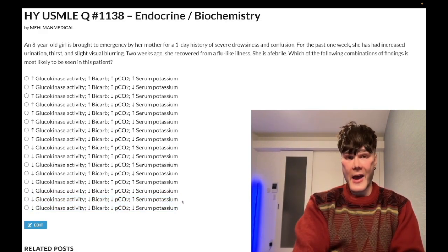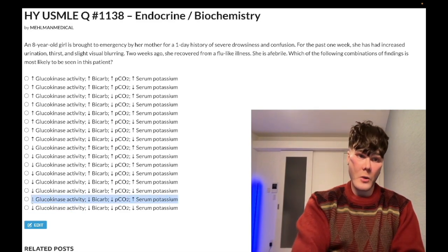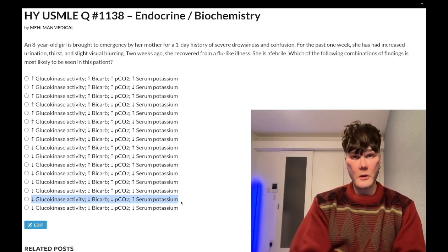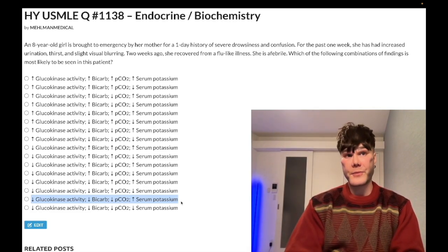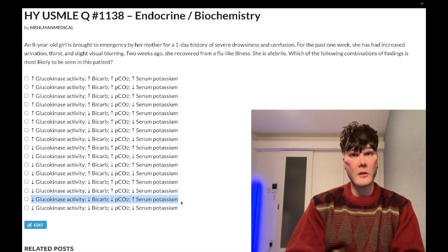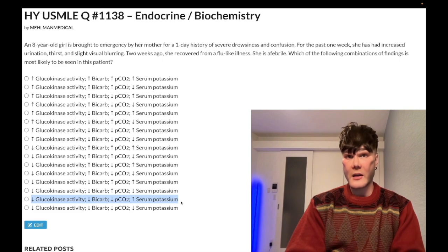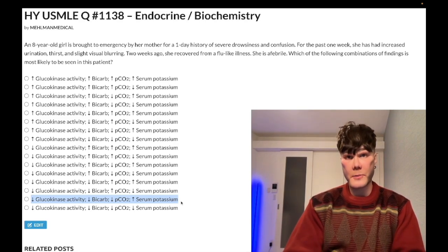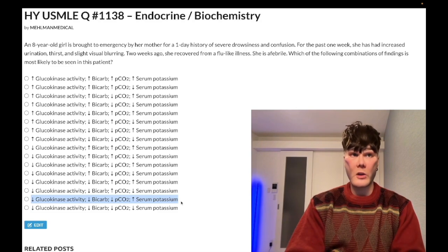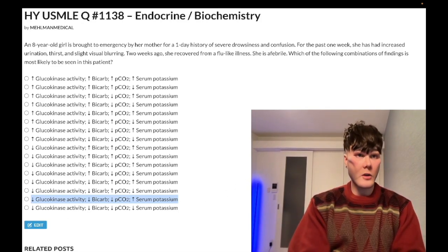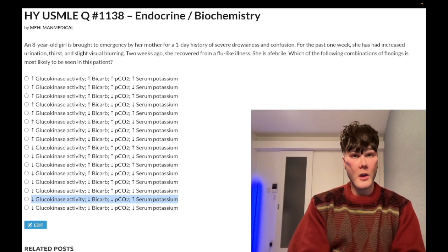Serum potassium is high in DKA, while total body potassium is low — this is hyperkalemia despite low total body potassium. There are two reasons. First, absent insulin: insulin normally pushes potassium into cells by upregulating GLUT4, increasing ATP, and driving Na/K-ATPase (3 sodium out, 2 potassium in). Without insulin, potassium builds up in the blood. Second is cellular shift: increased protons from metabolic acidosis are buffered by cells, and potassium gets kicked out to balance charge since both are positively charged.